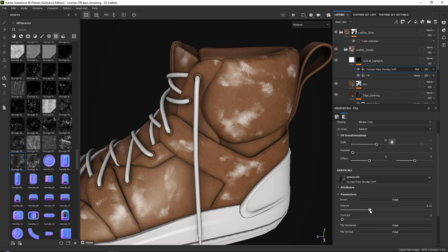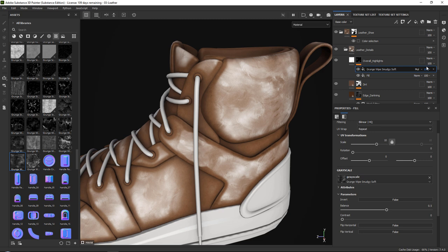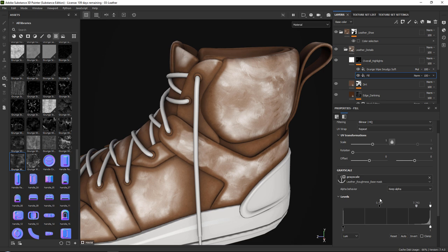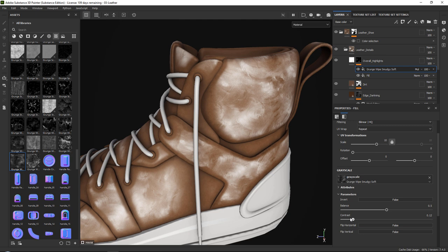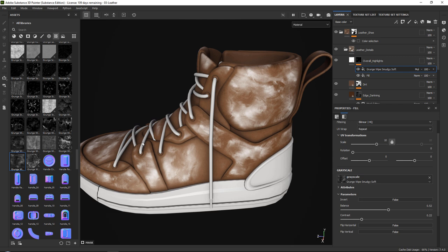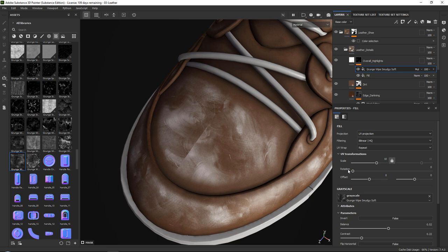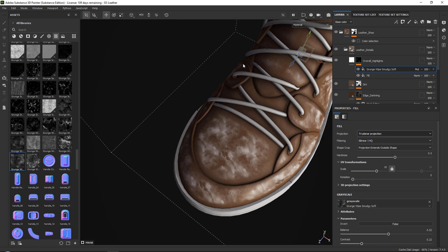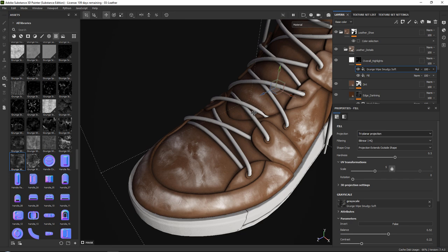In general, just go ahead and tone everything in your overall highlights down. If you see a seam, simply set your projection from UV projection to triplanar projection. You may need to play around with the scale a little bit since it becomes smaller, but triplanar won't look at your UV and will properly project even if you have seams.